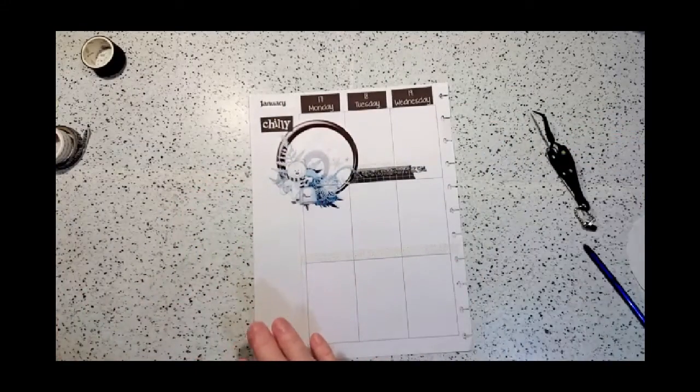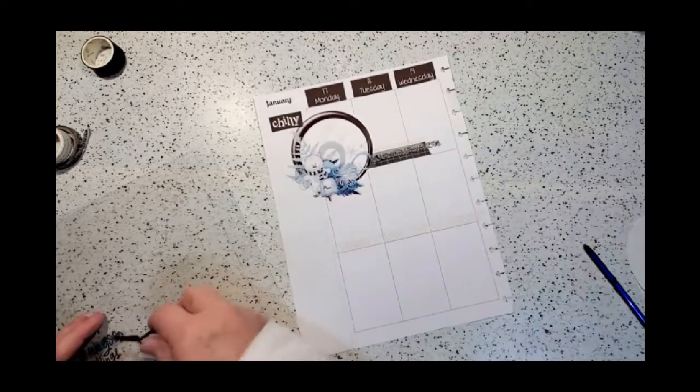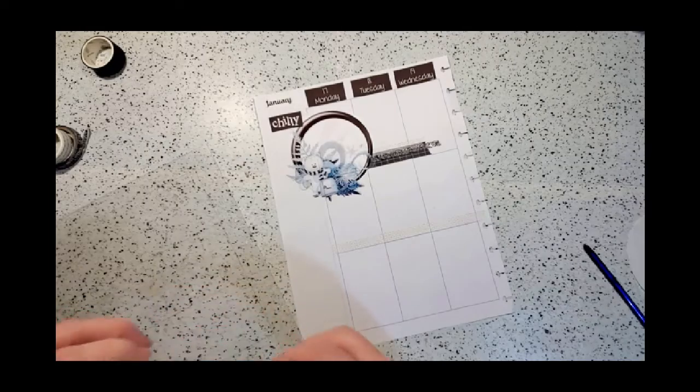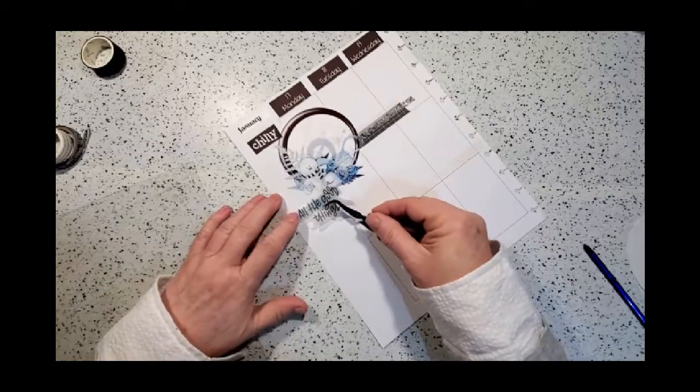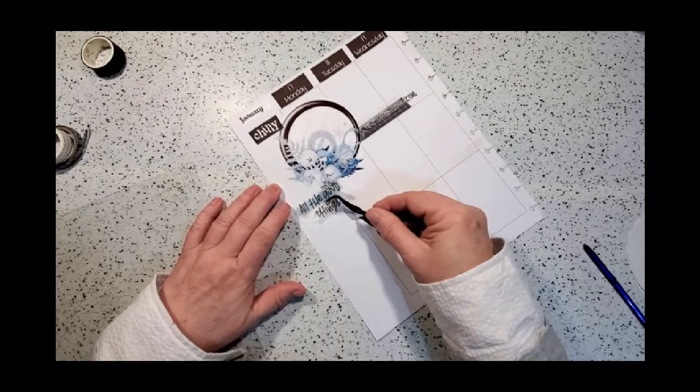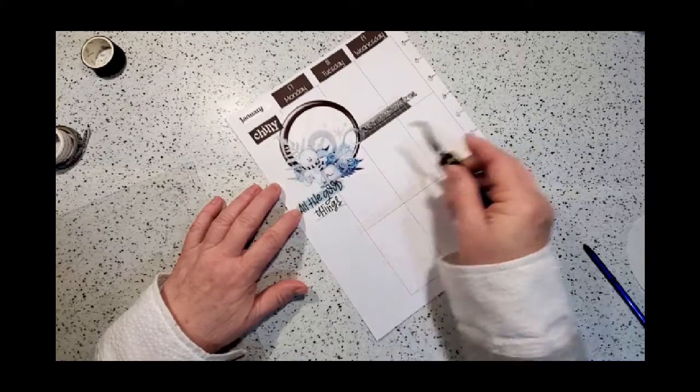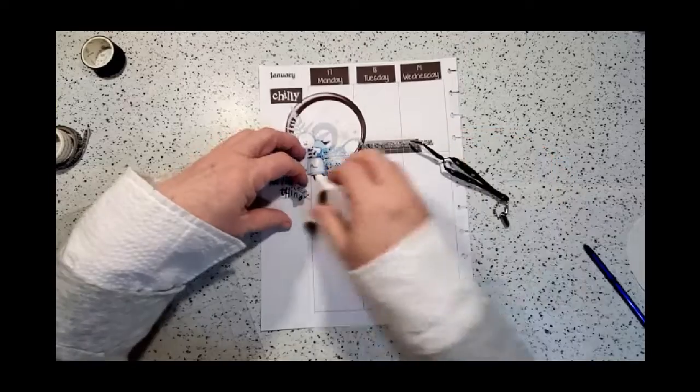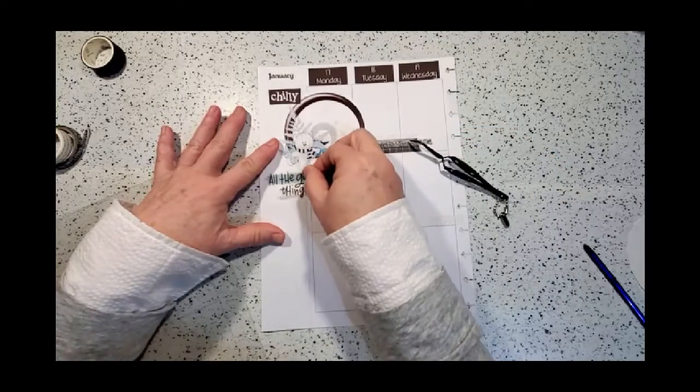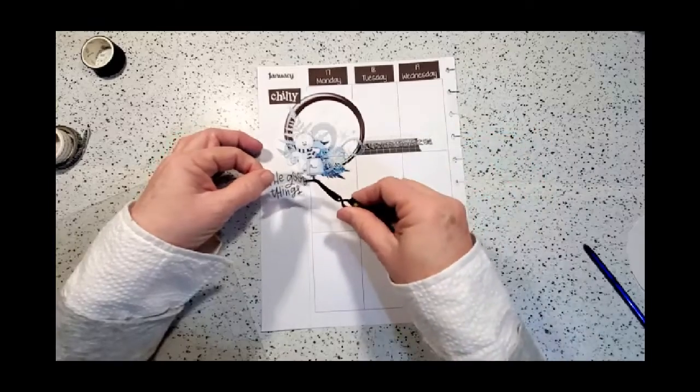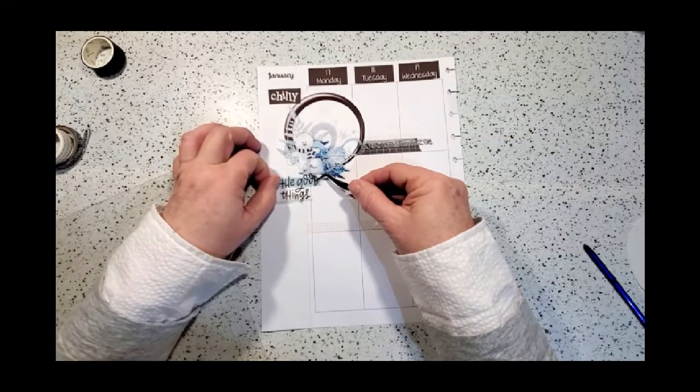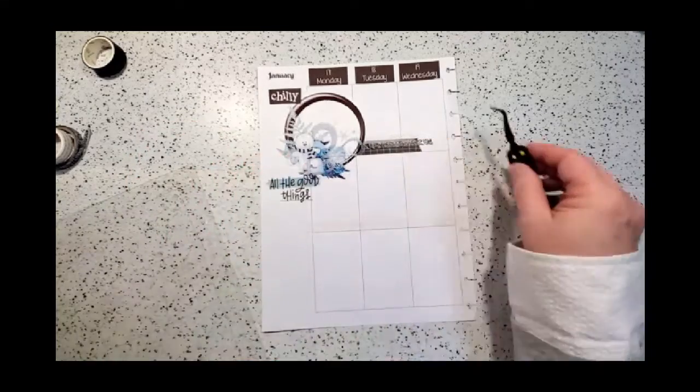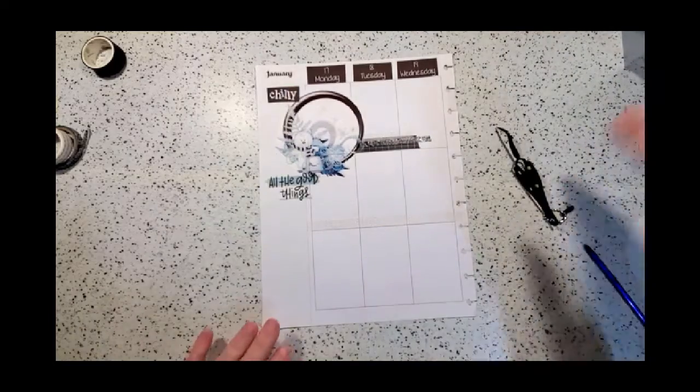I have one more sticker that sort of matches that blue, and it's just a word sticker, a quotey sticker. I think we're just going to stick it really close. It kind of looks like it's part of it. It's a little bit crooked.